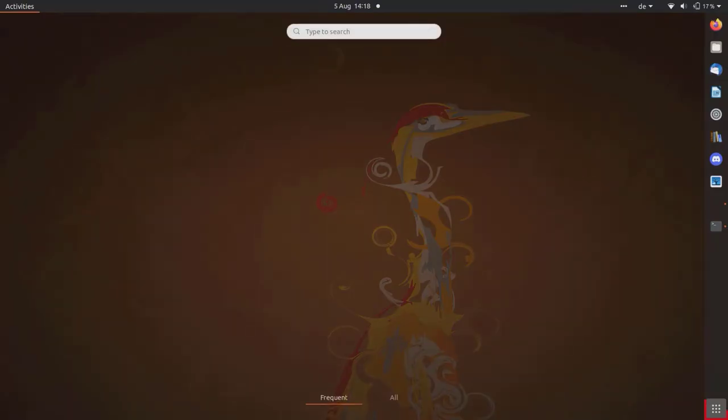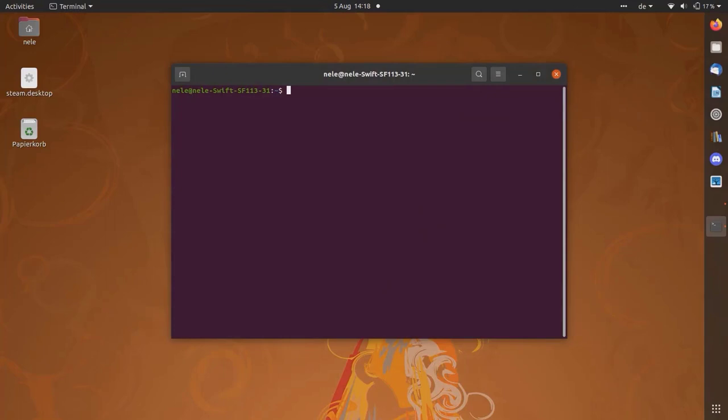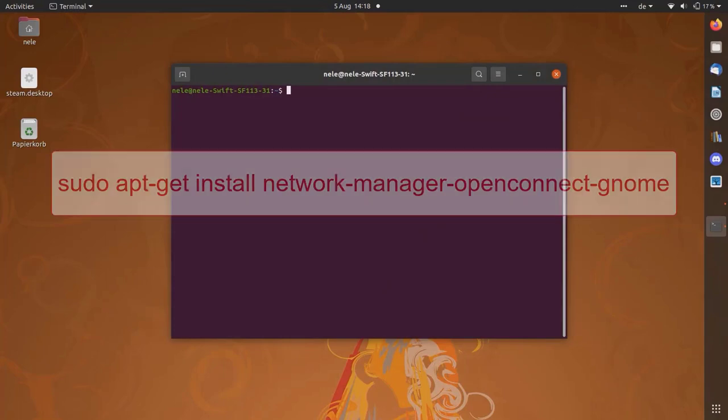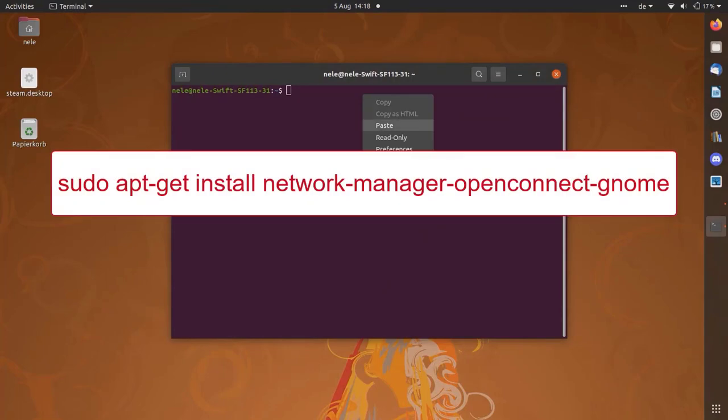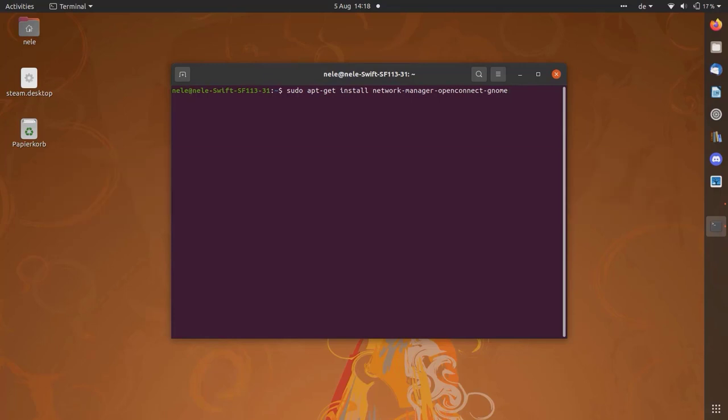Open the terminal. Enter the command to install the package NetworkManagerOpenConnect for GNOME. The name may differ for other Linux distributions. Confirm the following prompt.